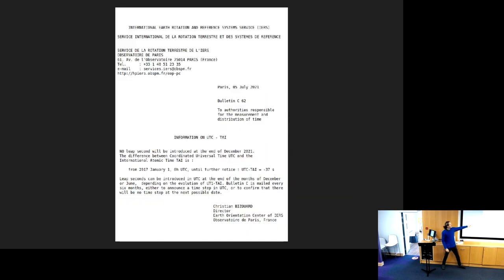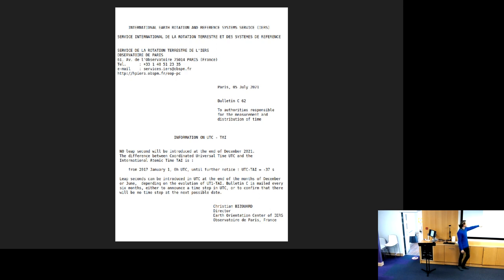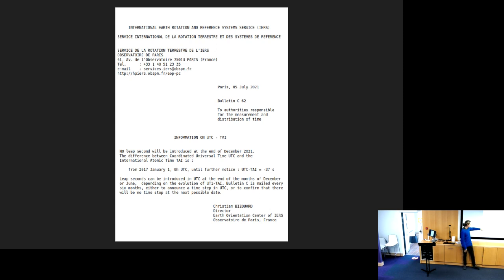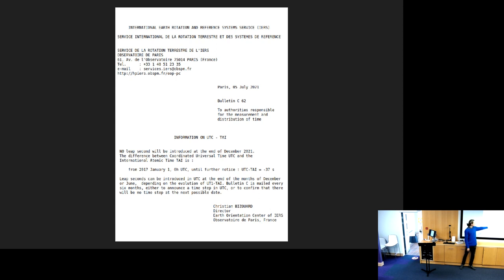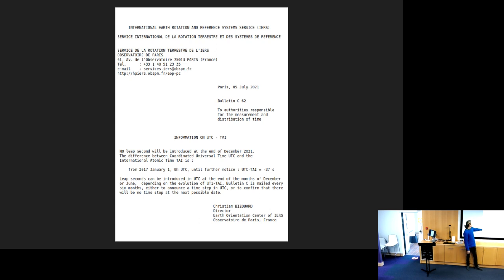In order to make this system work for us, we have this body dedicated to adding these little corrections periodically. A couple times a year they release these bulletins. It's addressed to authorities responsible for the measurement and distribution of time: No leap second will be introduced at the end of December 2021. The difference between coordinated universal time and the international atomic time is from 2017, January 1st, zero hours UTC until further notice, minus 37 seconds.